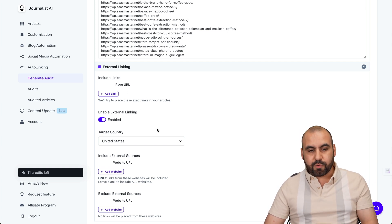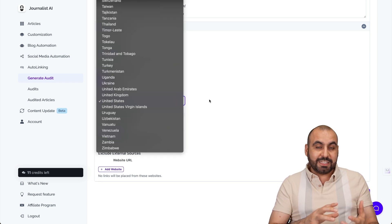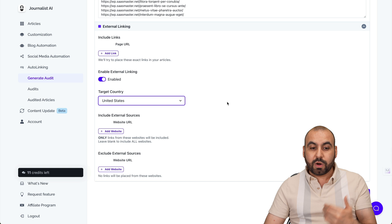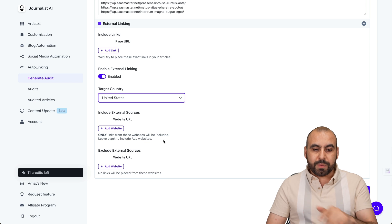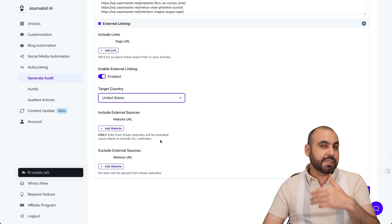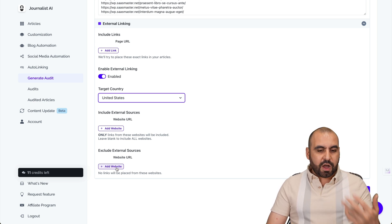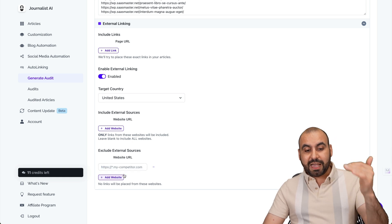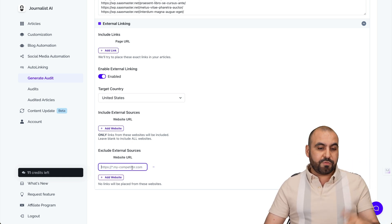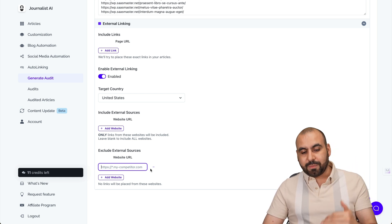Enable external linking — yes, in this case we do want it. If you don't, go ahead and turn this off. Target countries: so the AI does its job, go ahead and select the country where you want to rank. Include external sources: add the website URL here so only links from those websites will be included. Leave blank to include all websites. Exclude external sources: for example, if you're in coffee and you don't want it to auto-link to your competitors, add those competitor sites here — like coffeecompetitor.com, coffeecompetitor2.com, etc. Or if you don't want it linking to LinkedIn, Facebook, or YouTube, add those here too.